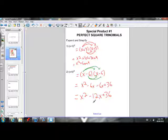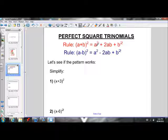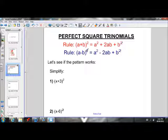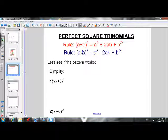Keeping all of that in mind, we can write some rules for when we have a binomial being squared. When we have a plus b squared, our answer will be a squared plus 2ab plus b squared. But if we have a minus b squared, that gives us a squared minus 2ab plus b squared. So when we have a binomial squared, it results in a perfect square trinomial — that's why the rule is called perfect square trinomials.